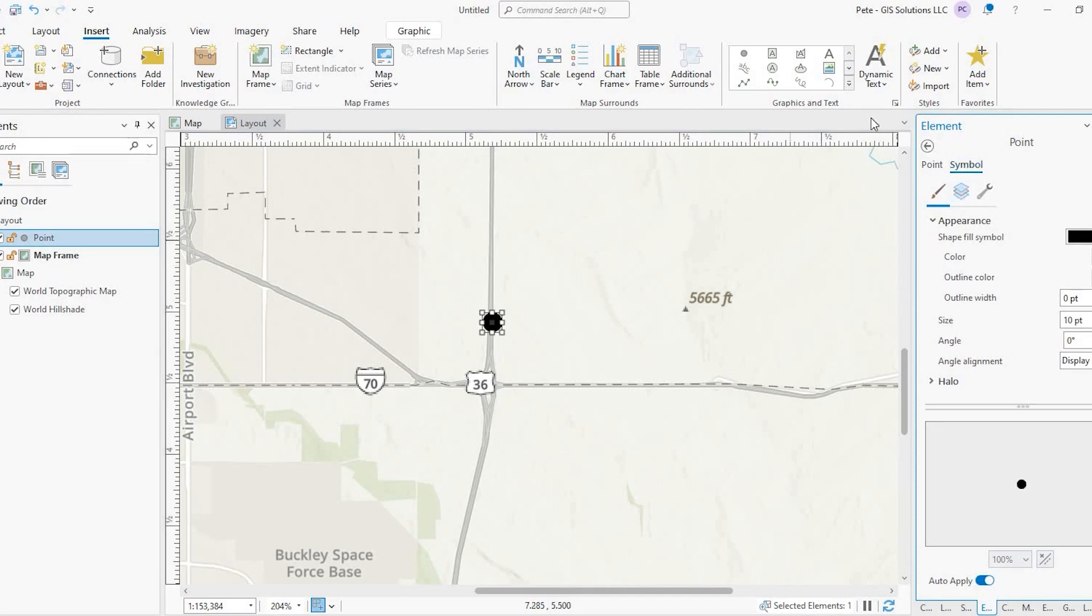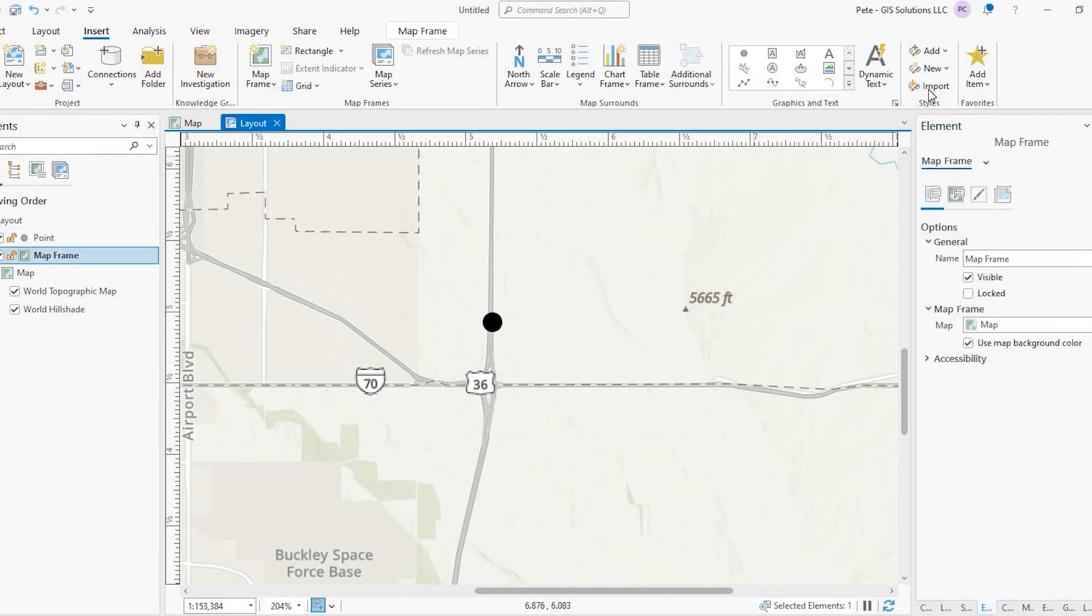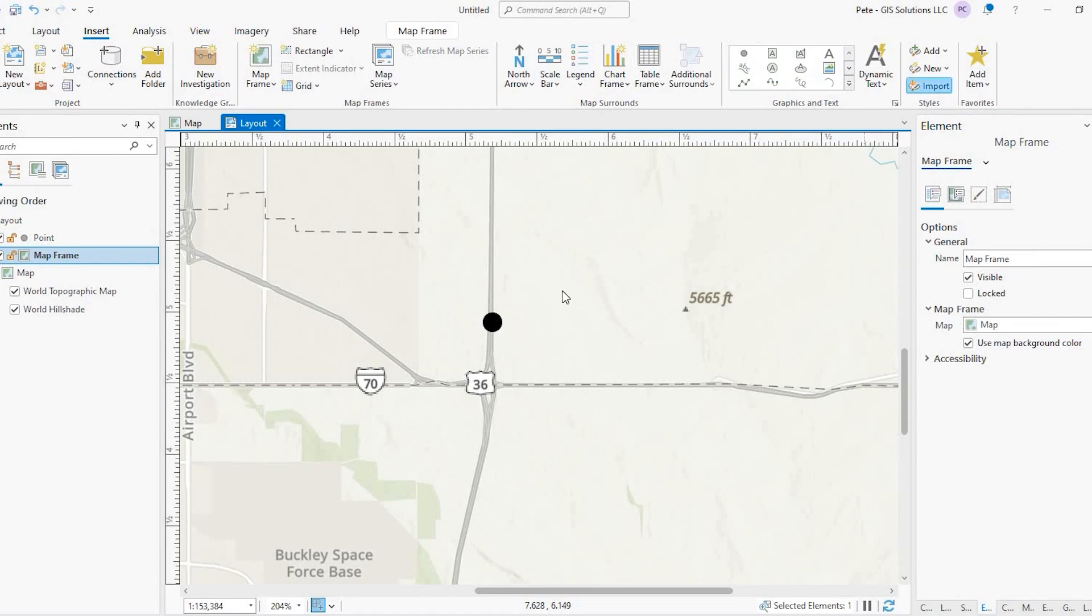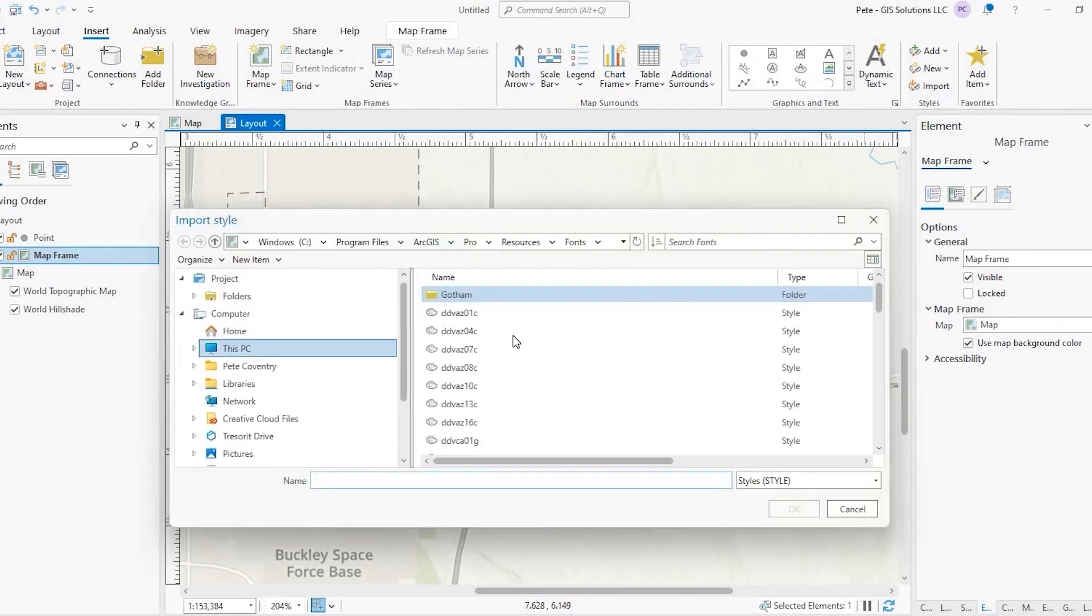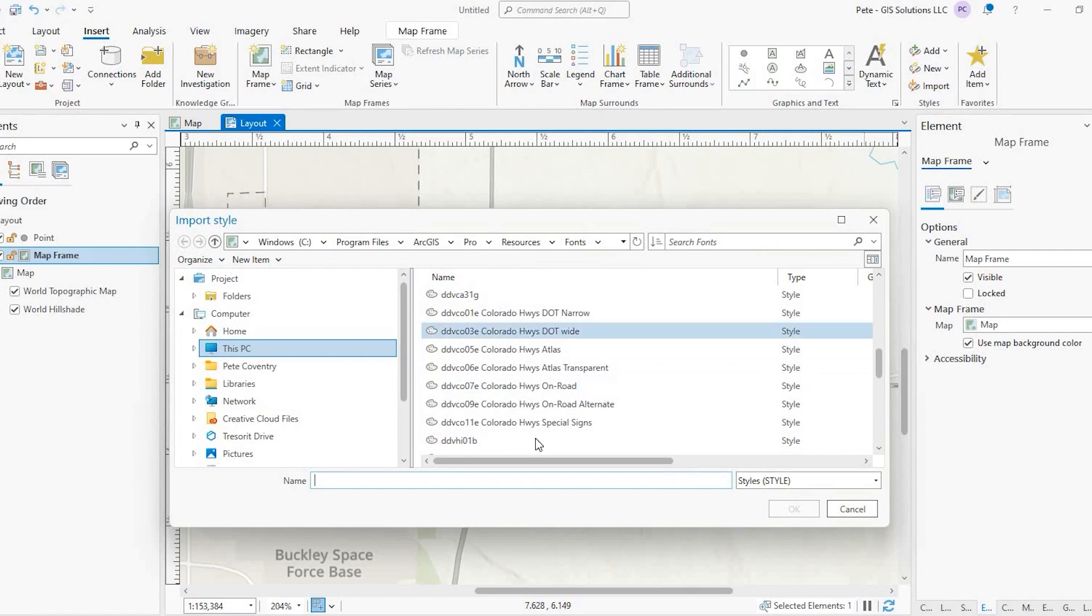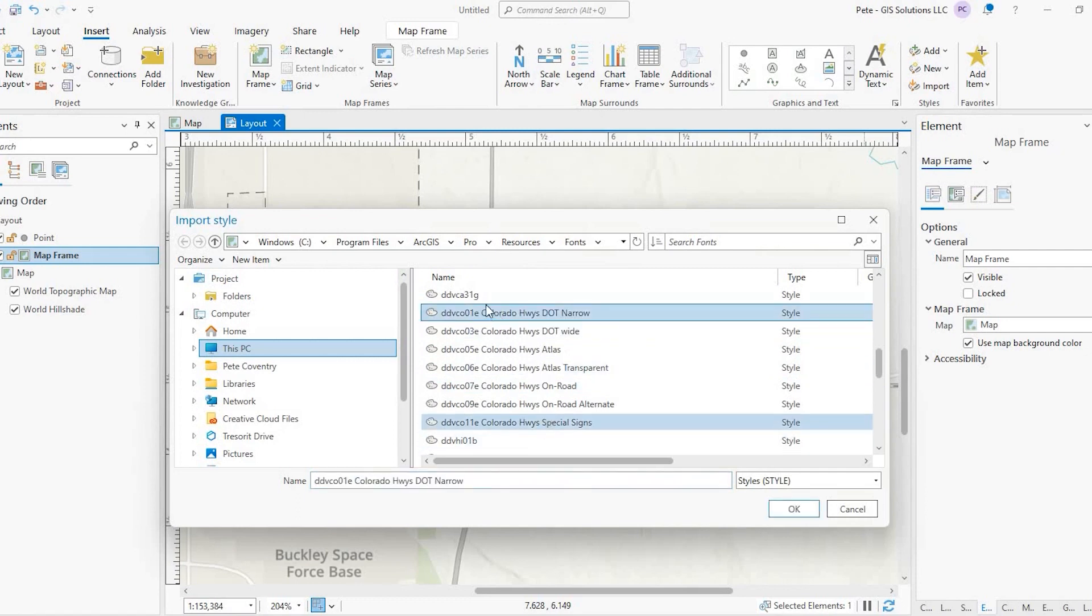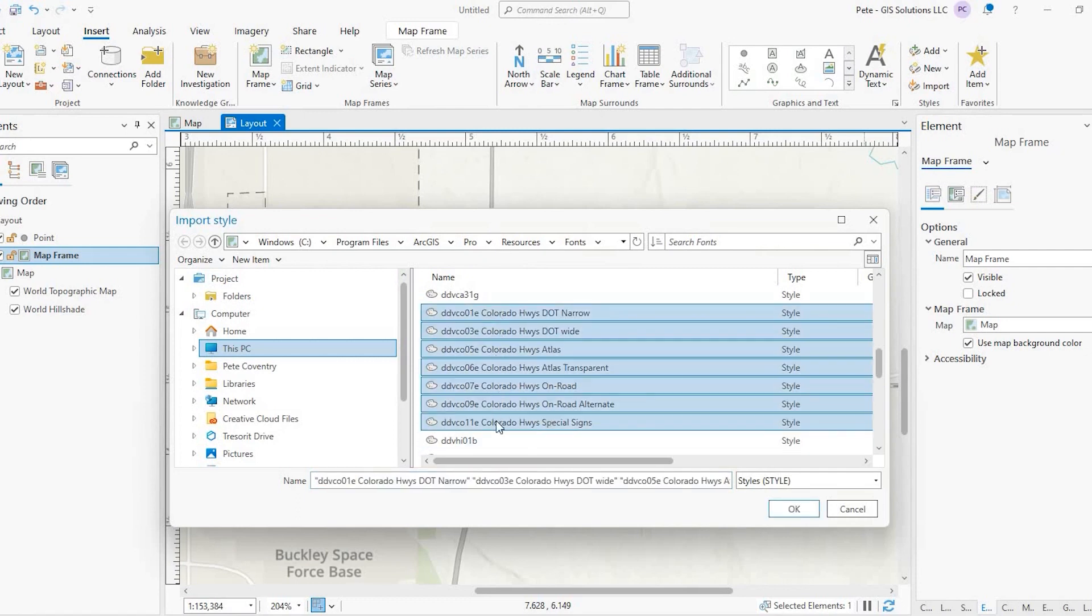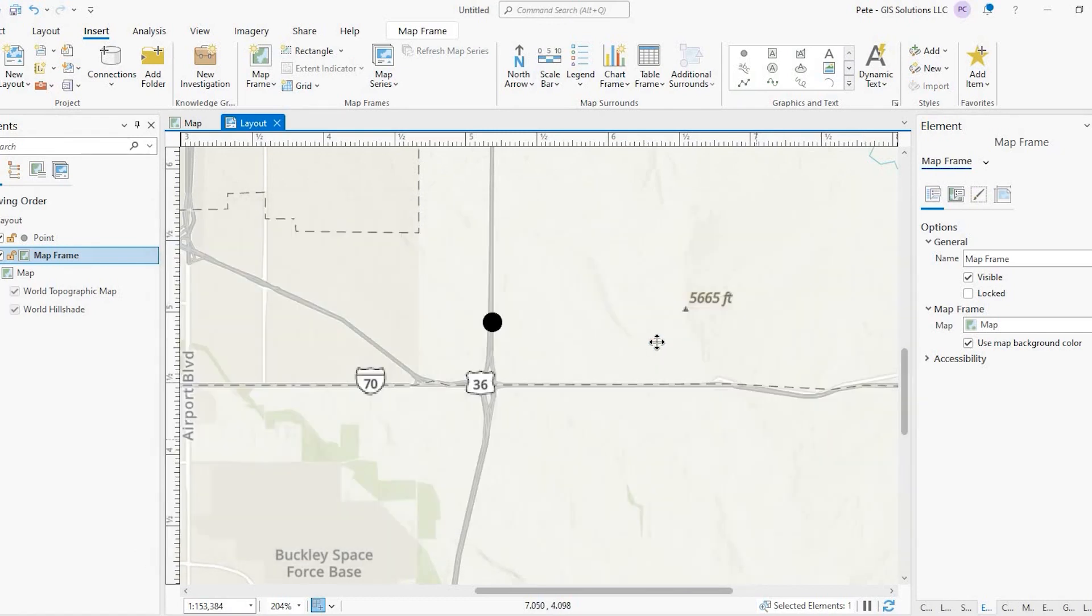Actually, you know, I'm skipping a step. Let's go up here. So under insert, I apologize here. So after we added our dot, we come up here to styles and import. So when you import those highway shields here, I'm just selecting all of the Colorado ones I just added and say okay. All right, now we're ready.